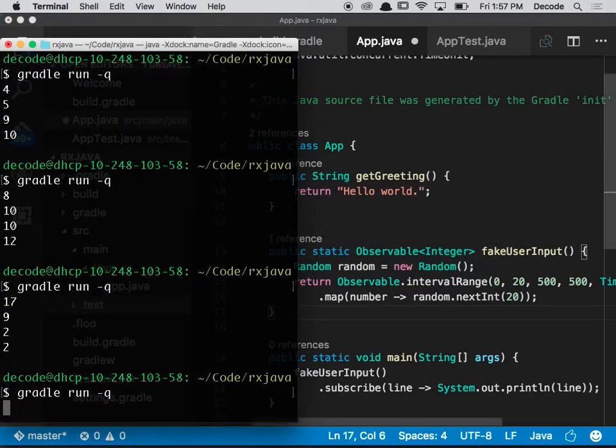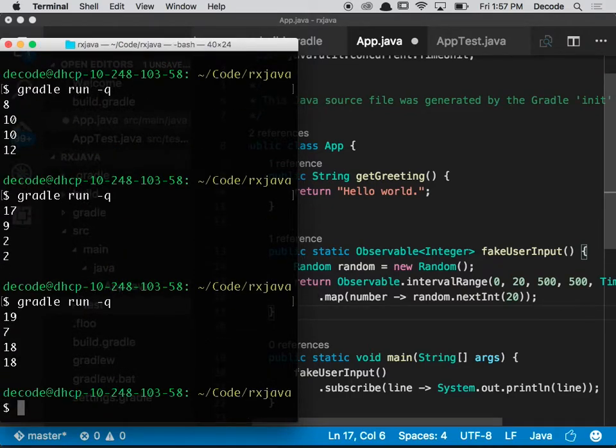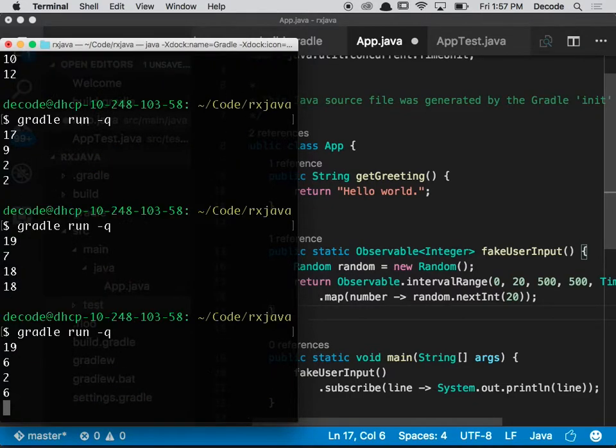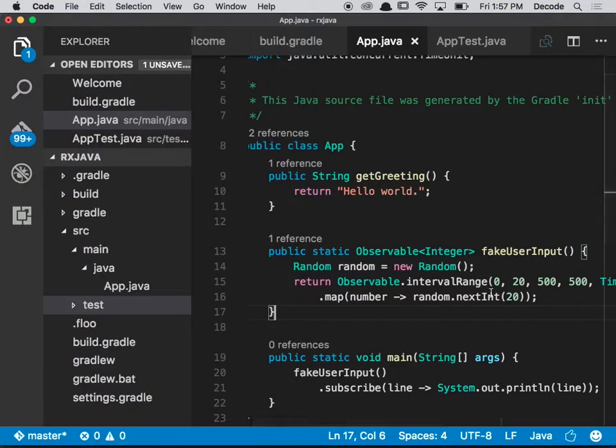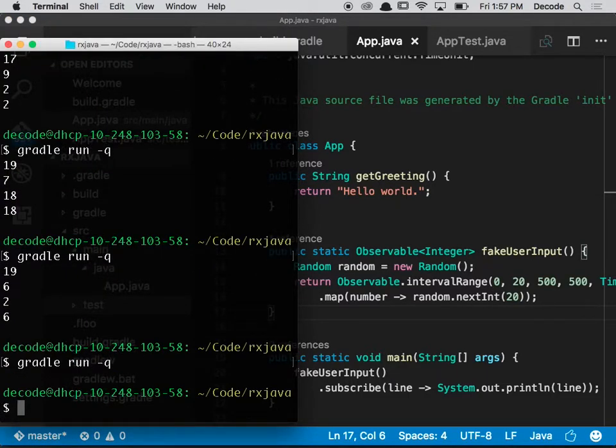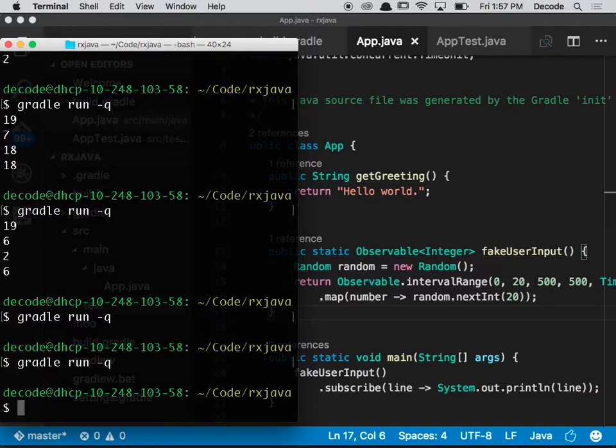So if I run that... I didn't save my file. Oh what's happened? Oh no, nothing's come out. Does anybody know why nothing has come out?